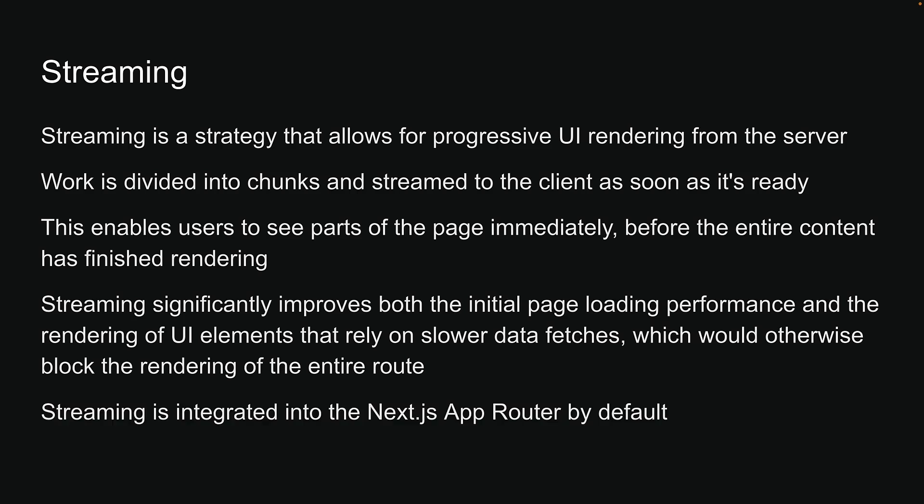The difference now is that we are focusing on Next.js, where streaming is integrated into the Next.js app router by default. Let's dive into the code and learn how to manually create suspense boundaries in our application and rely on streaming for better performance.